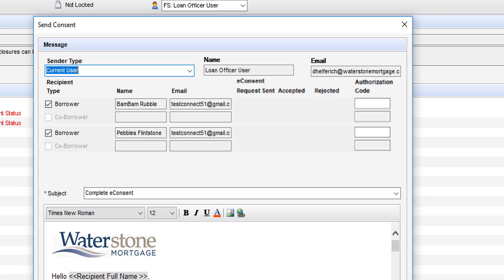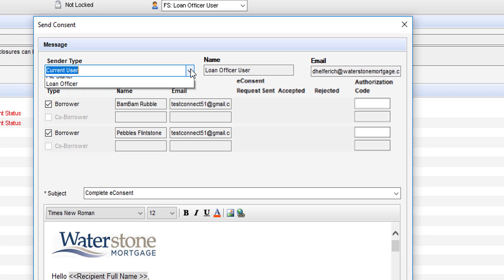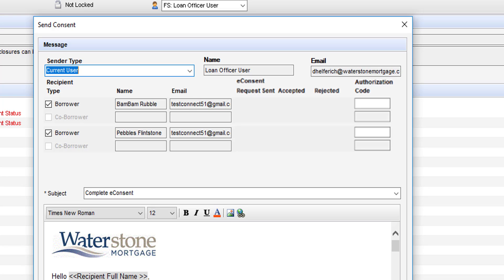Here the email that you'll be sending out to both borrowers will come up. You'll see that both of these borrowers have the same email listed. If you're the loan originator it's going to default the sender type to whomever you are that is logged in. If you need to change that, if you're an LP or someone that's sending it on behalf of a loan originator, feel free to do that. You can keep the subject as complete consent. You want to ensure that this checkbox next to notify me when the borrower receives the package is checked. Otherwise you don't want to change anything else.